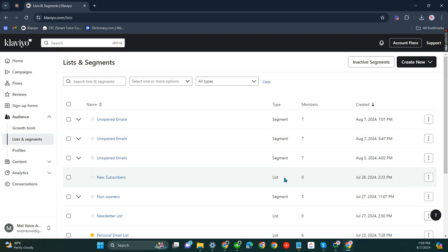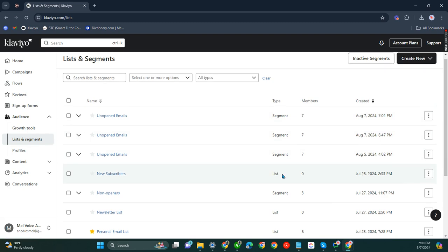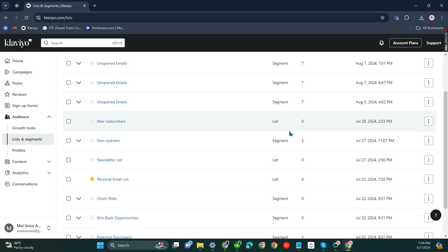Only segments can be duplicated. So we'll be clicking one here, for example, the non-openers.